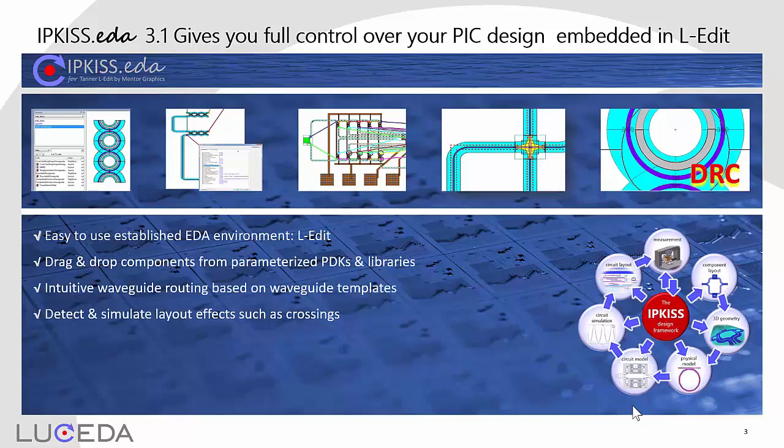Further on, you will enjoy all benefits from a professional EDA tool, such as having access to DRC functionality.